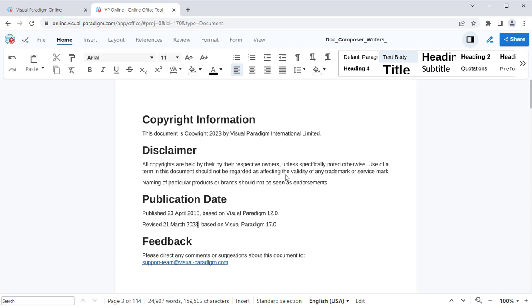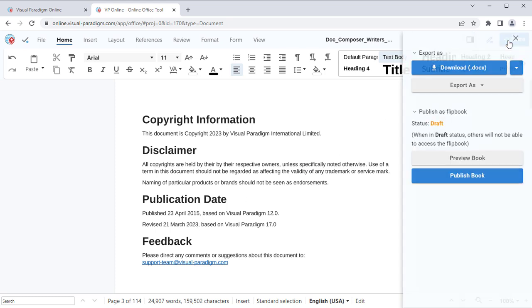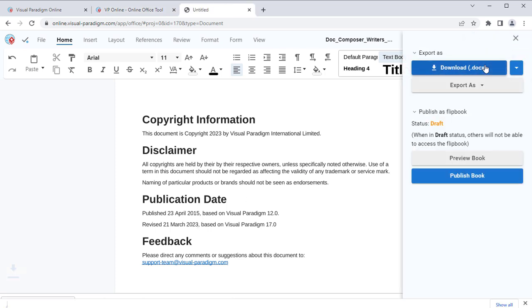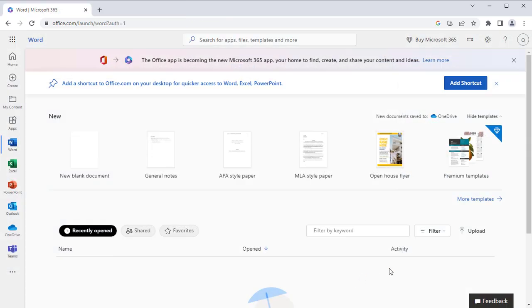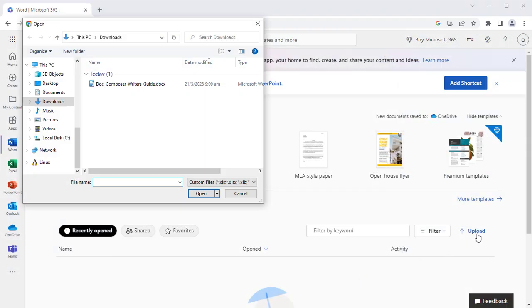When finished, press the Share button at the top right corner, and press the Download as DOCX button to save your changes into Microsoft Word format. Here is your Microsoft Word document modified from your PDF file.